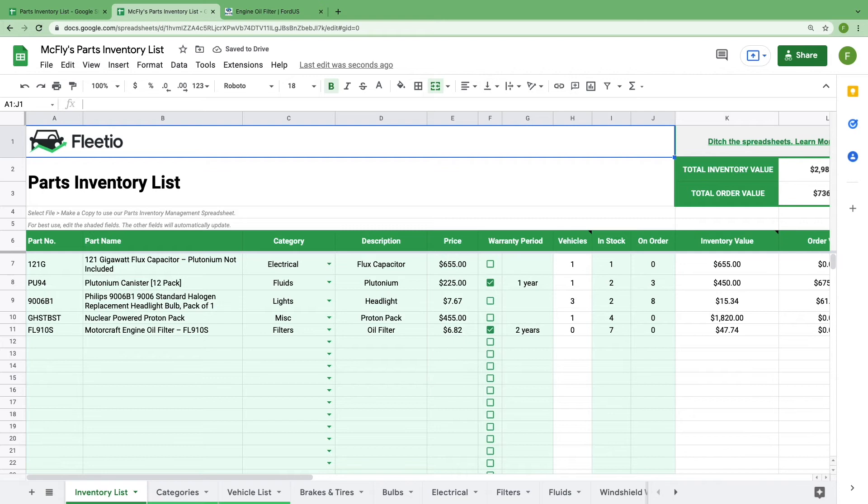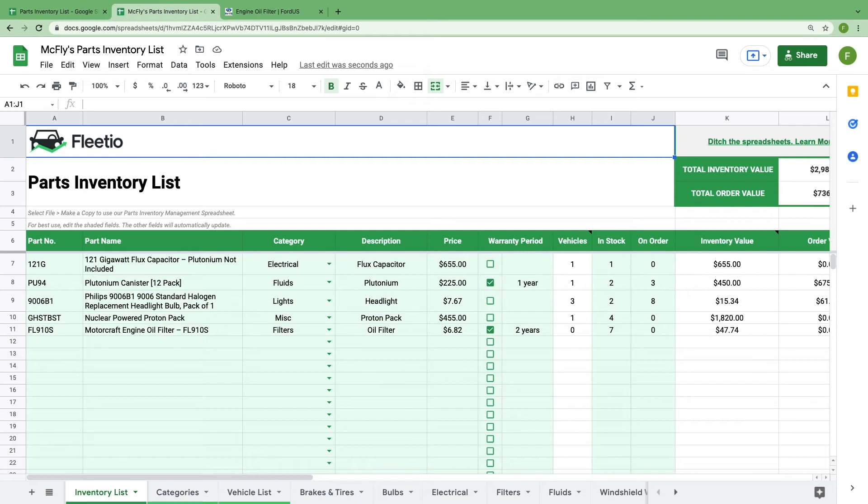By all means, you could only use this tab on the spreadsheet if you wanted, and get quick insights into all the parts you use. But we also wanted you to be able to see which vehicles these parts go to so you can easily manage the entire process. Now we'll show you how to keep up with the corresponding vehicles for that part.